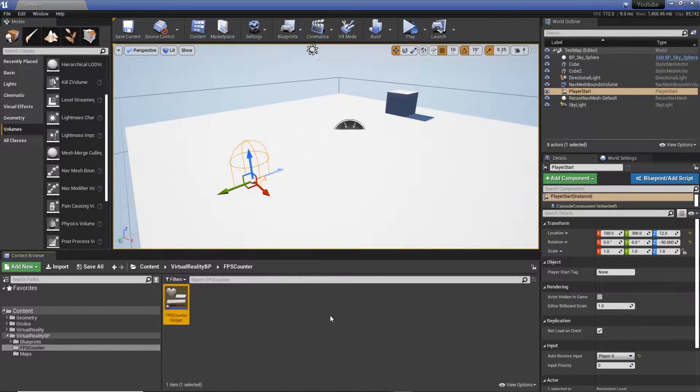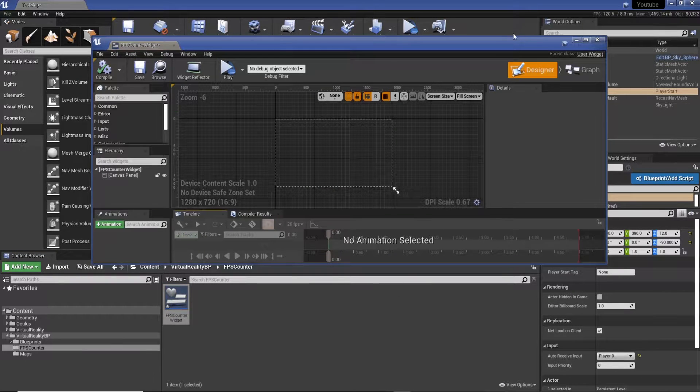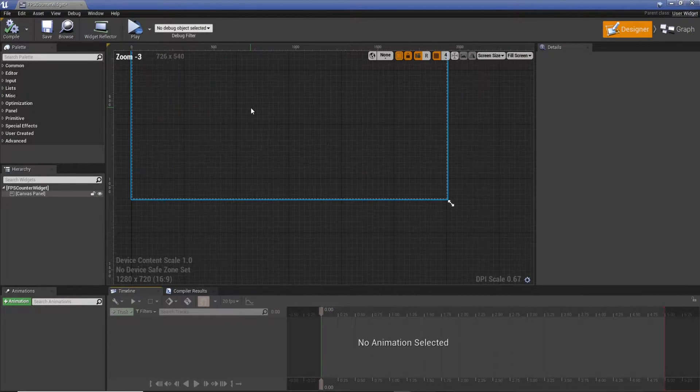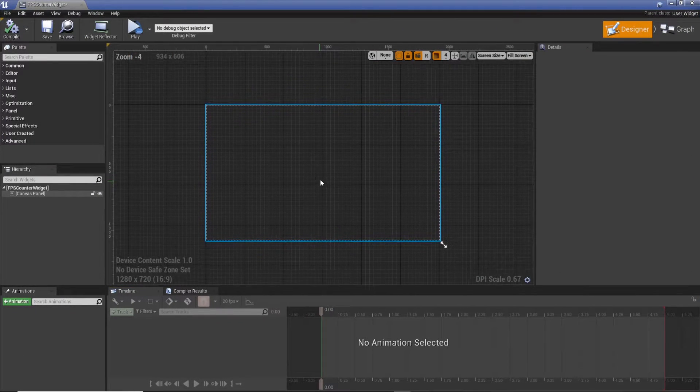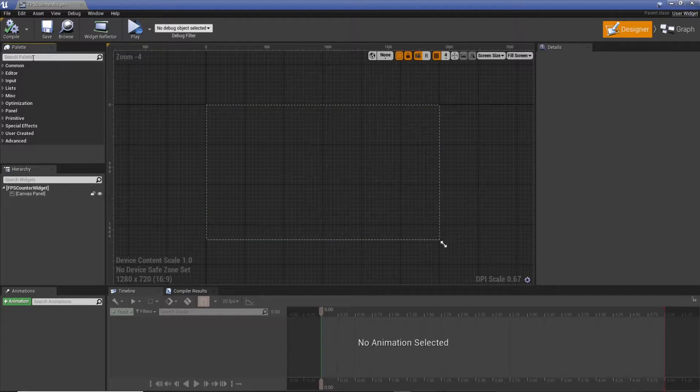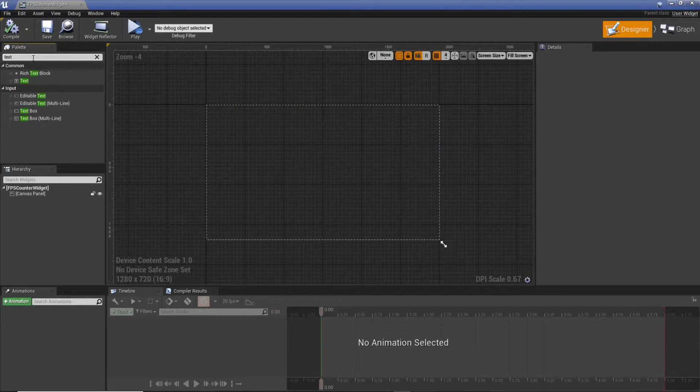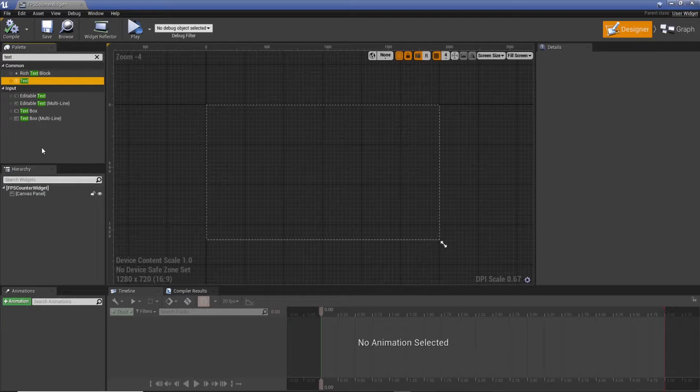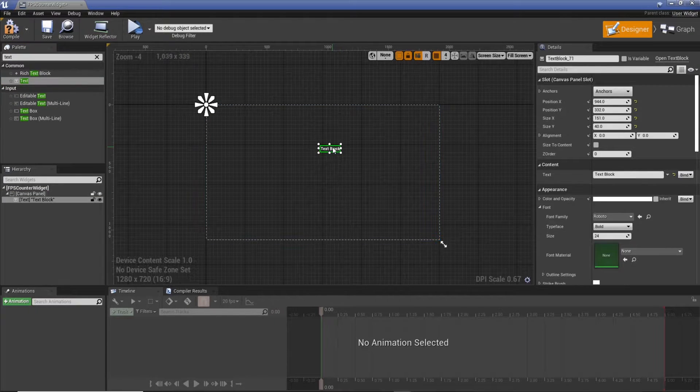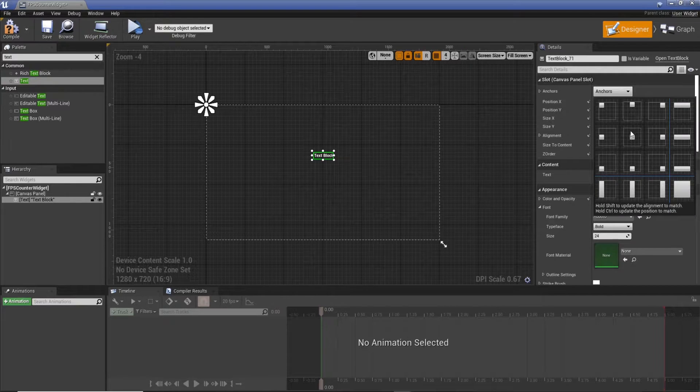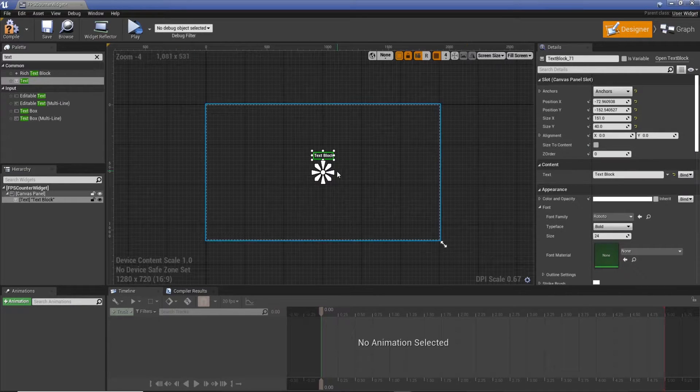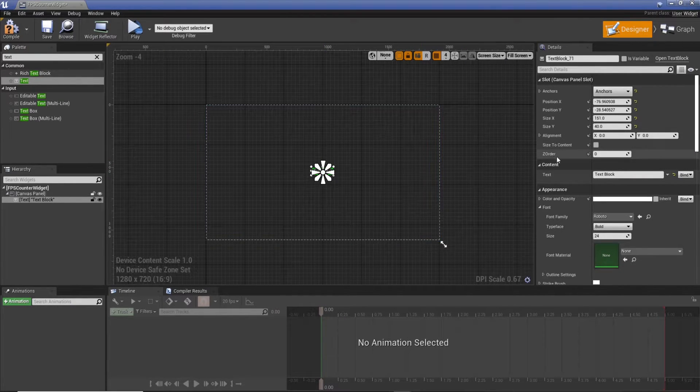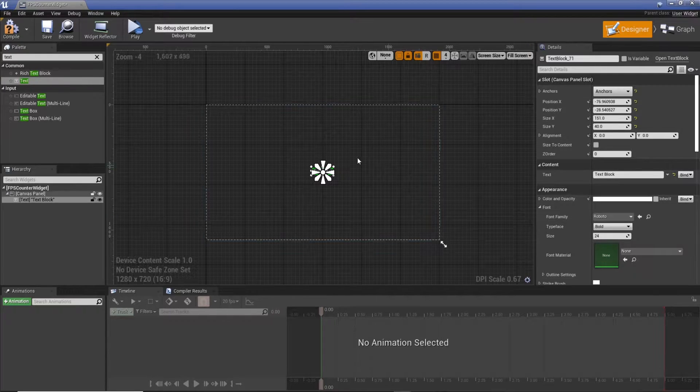Cool. So we know we're going to need text, so I'm going to bring this in. I'll just drag it in. I'm going to set it to center so it automatically scales.